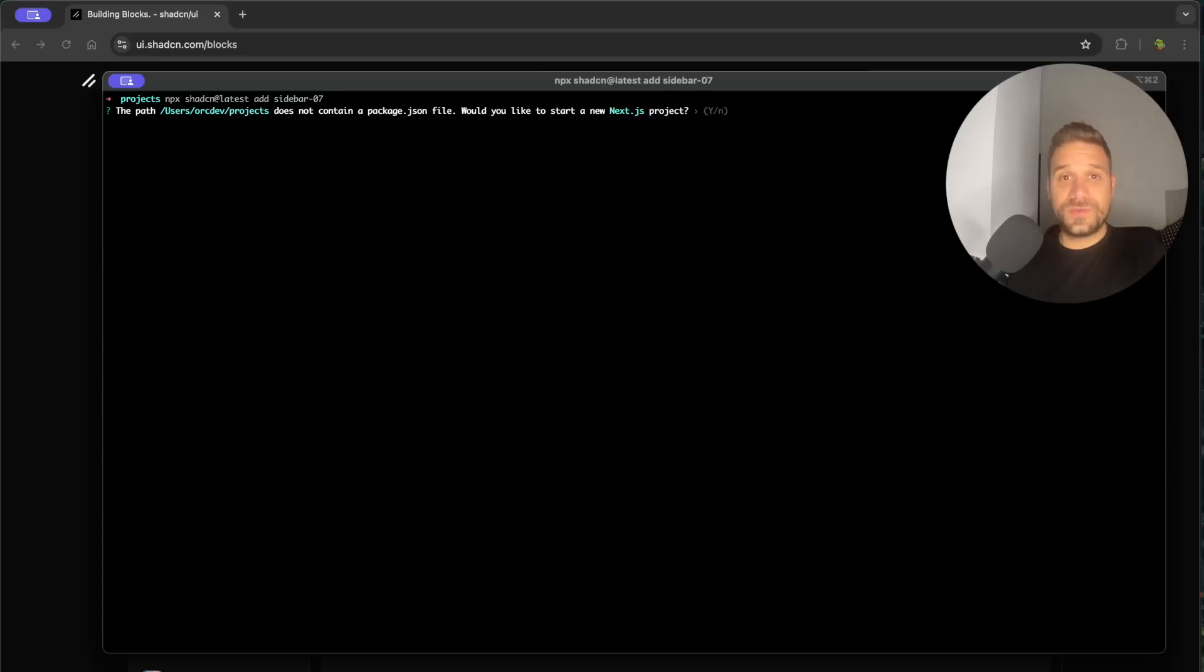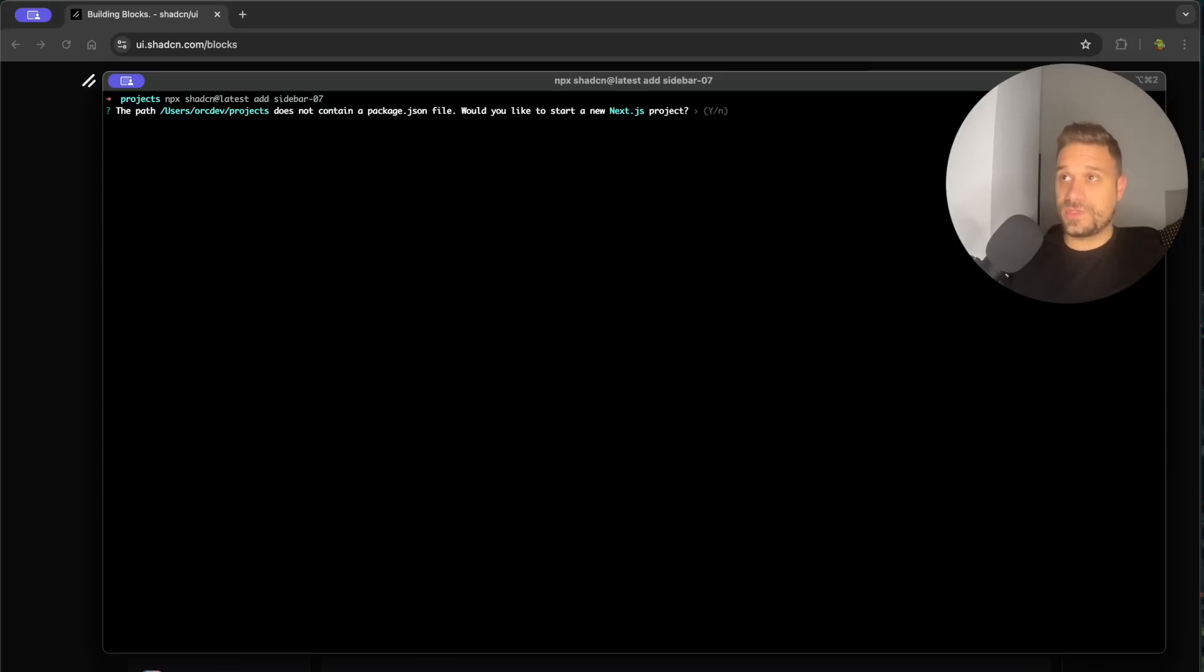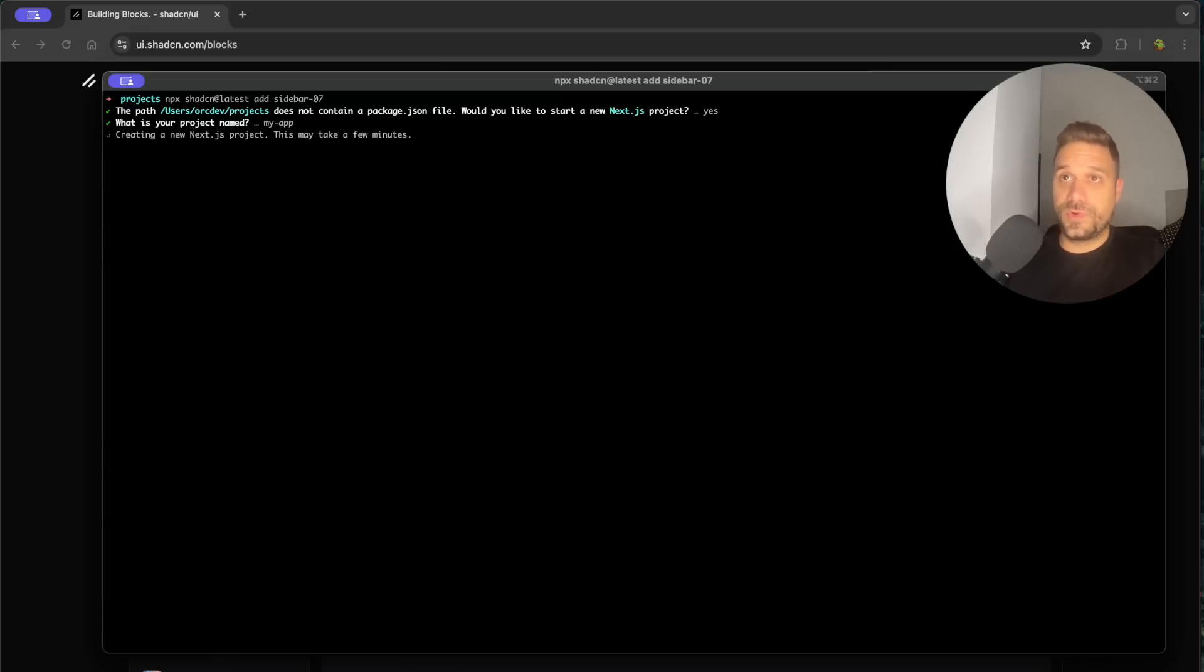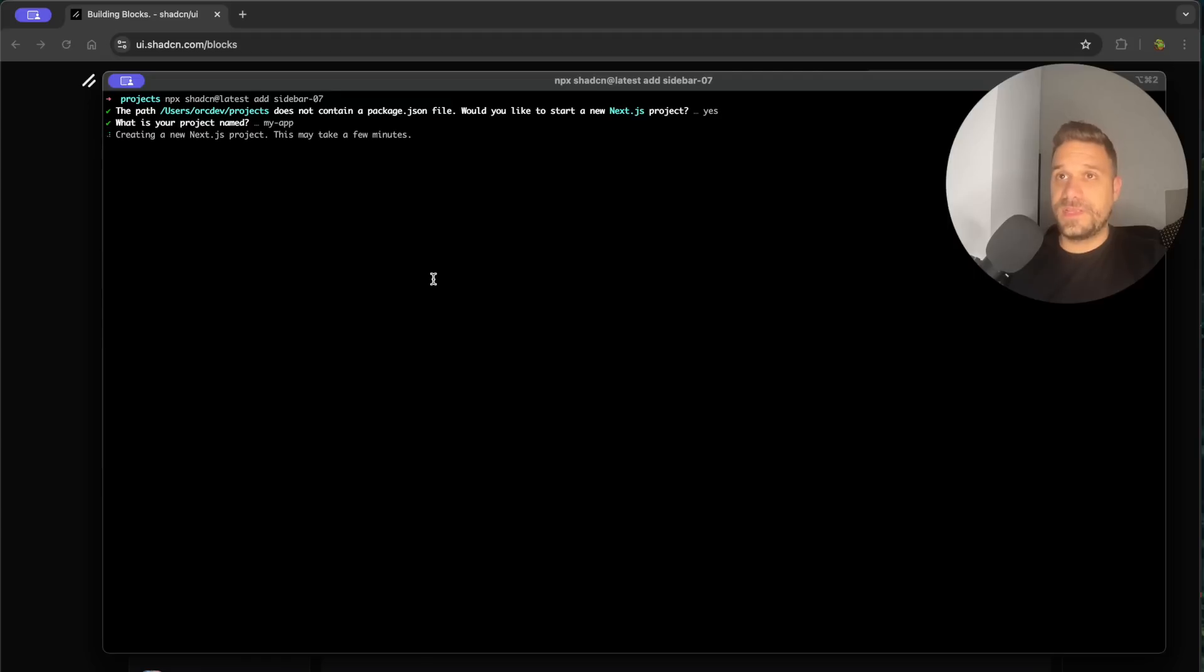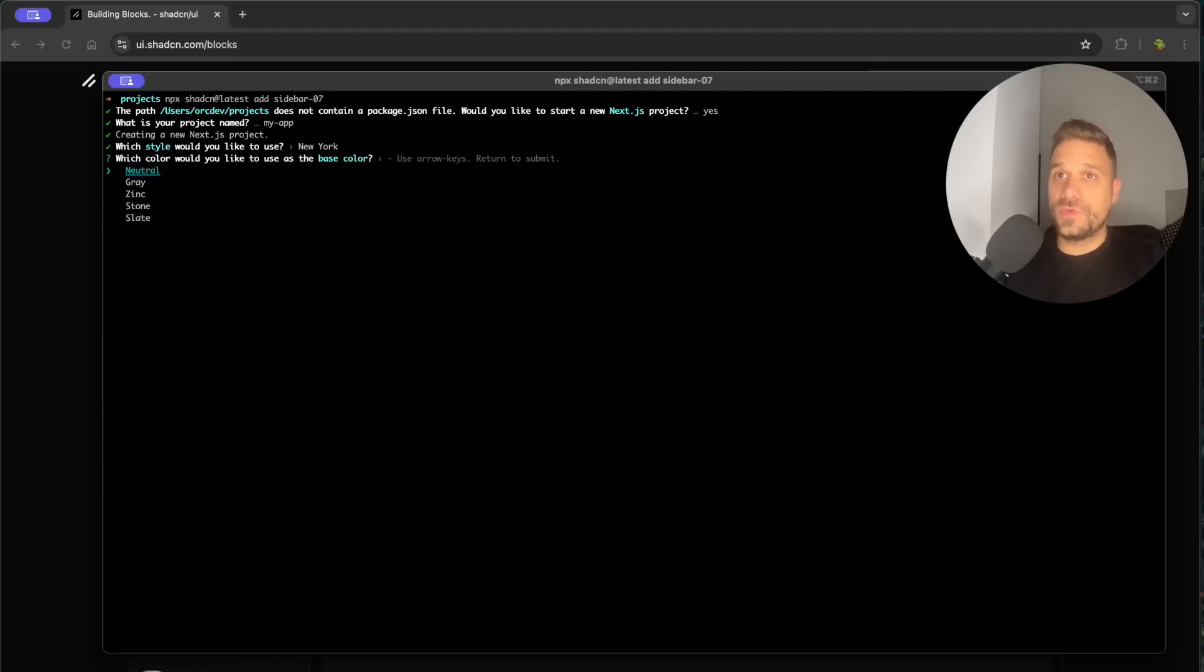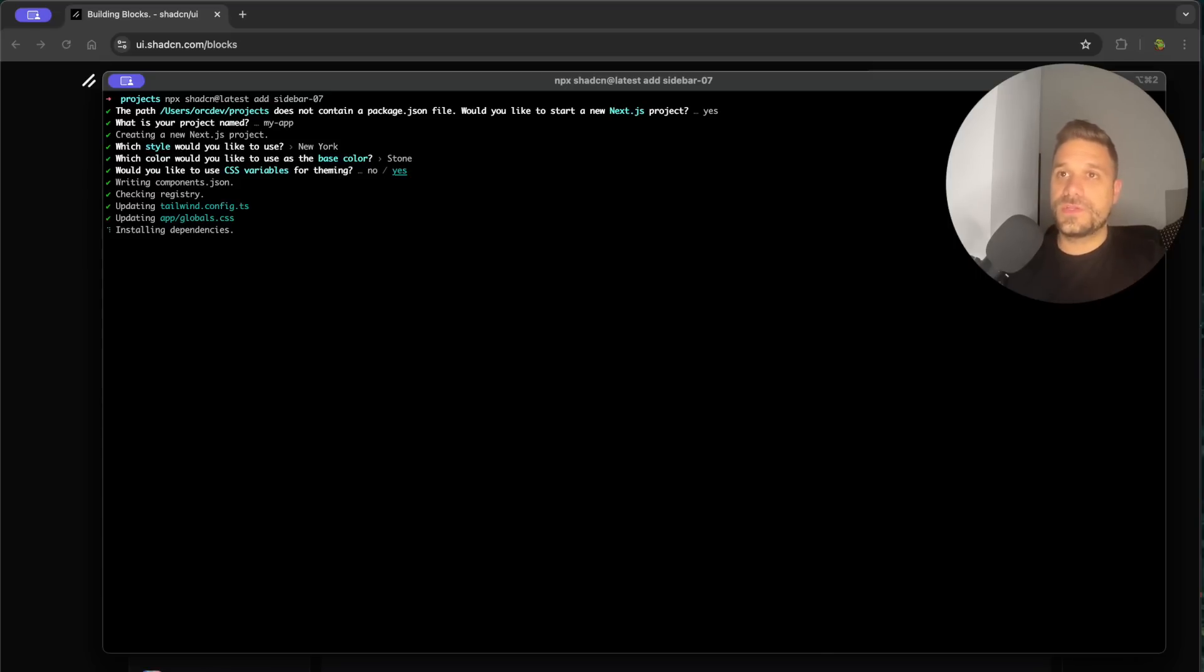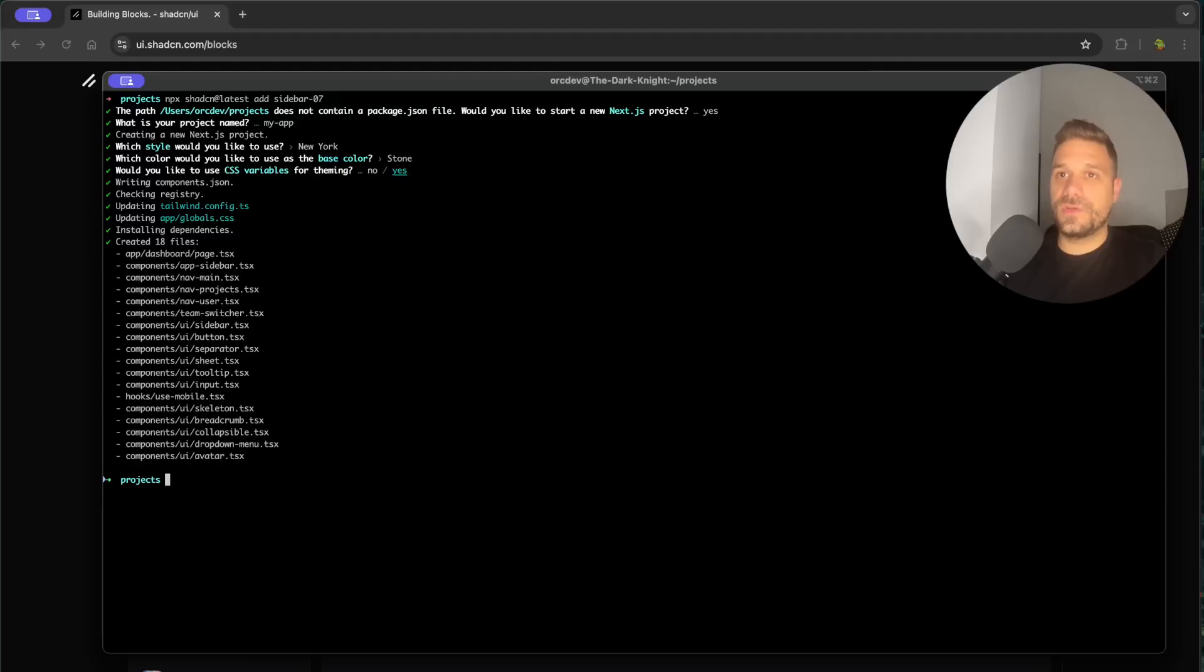So this is the new thing also with ShadCN, you can directly put it without your Next.js application and it will automatically just ask you do you want to install your Next.js project and this one is working so you don't have to do npx create next app latest. We are going to choose New York, then stone, and yes we are going to use CSS variables and now ShadCN library is being installed. We are installing all the dependencies and there it is.